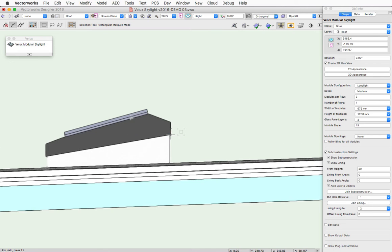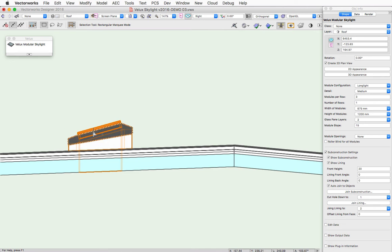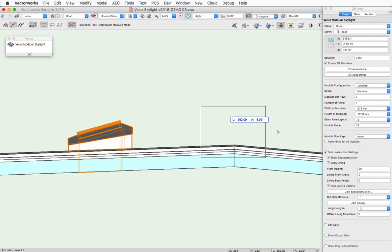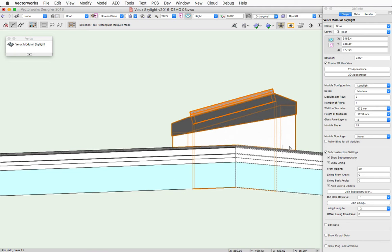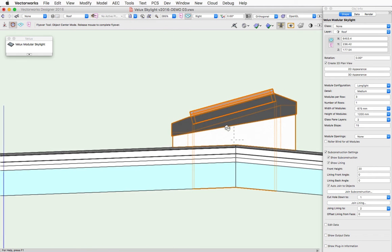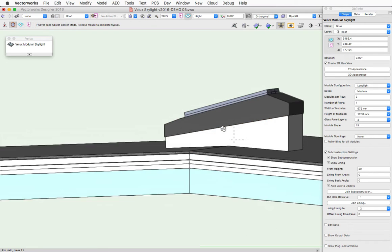The geometry will also adjust itself, extending and trimming to multiple roof slopes within a single roof object. As you can see here.